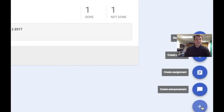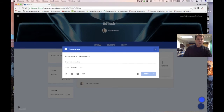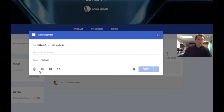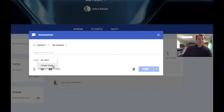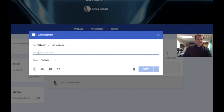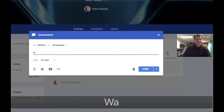If I click on the plus button, I can create announcements, create assignments, create questions, and reuse posts that I've already made. When I create an announcement, I can attach things in any of the sections. I can also create a topic to help keep things organized — for example, grouping content around one particular topic in your course.